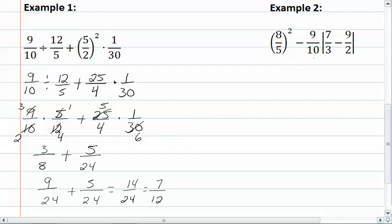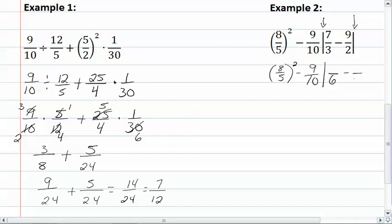In our second example, we have the absolute value symbol. The absolute value symbol acts like parentheses, which means we need to do the inside first. So we have eight-fifths squared minus nine-tenths times the absolute value of seven minus nine-halves. We need a common denominator, which is going to be six. So seven times two is fourteen, and nine times three is twenty-seven.